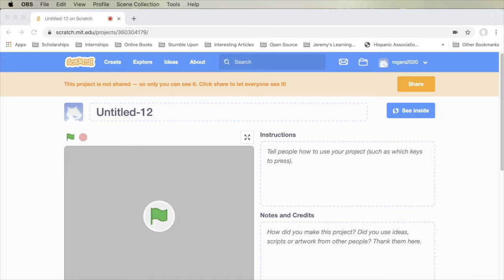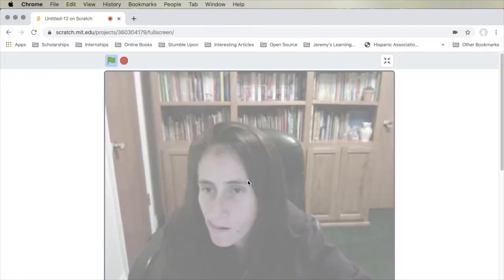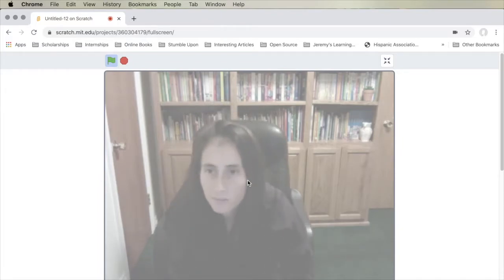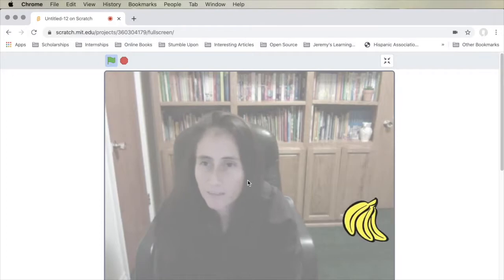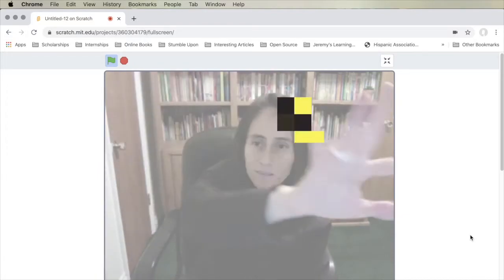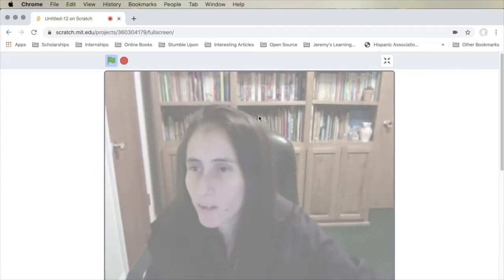Hello everyone! Today we're going to do a project that is kind of like Fruit Ninja, but with us as the interactive player. This project will allow you to use your camera and detect movements. Let me give you guys a little demo before we get started on the code. As you can see, you have to touch the bananas and then they turn into pixels. Let's go ahead and get started with the code.